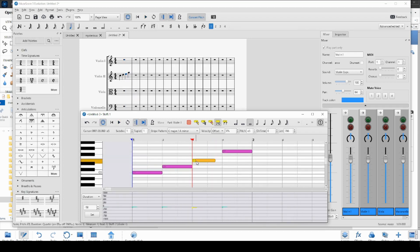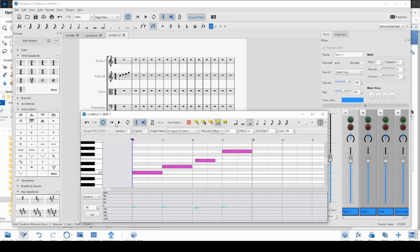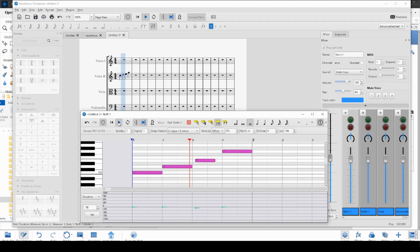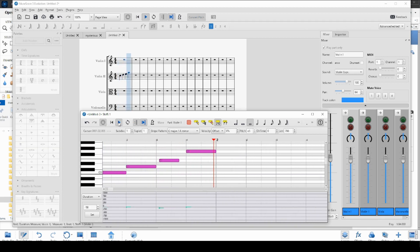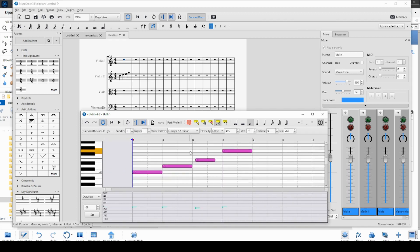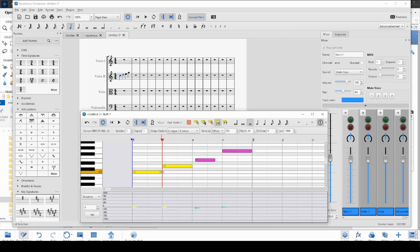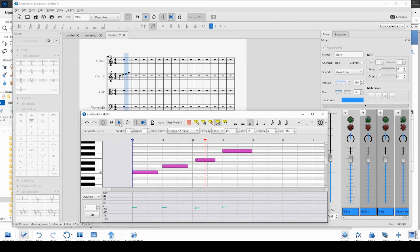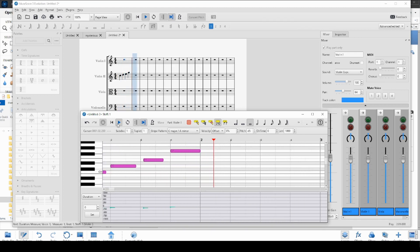You can also select and drag the start of the note to change the on time of the note. And if you look in the grid below, you can see how this is changing the on times and the off times of the playback events of each and every note. And of course, if you select multiple notes, you can drag the ends of both of them at the same time.